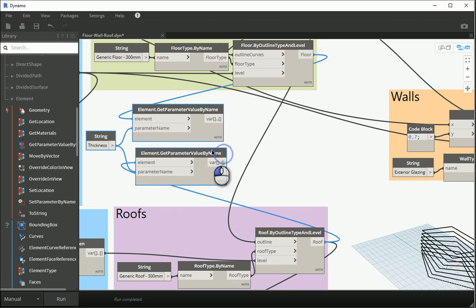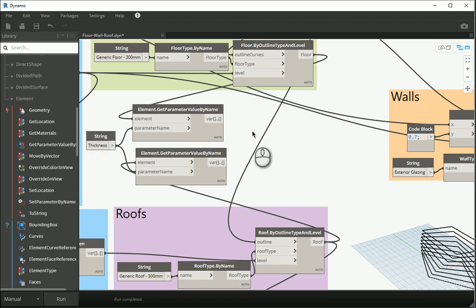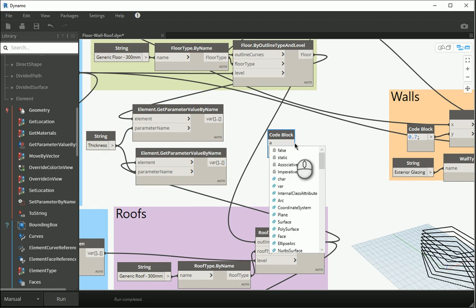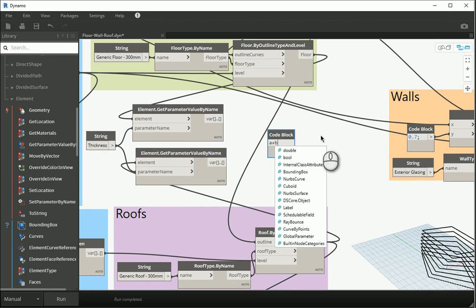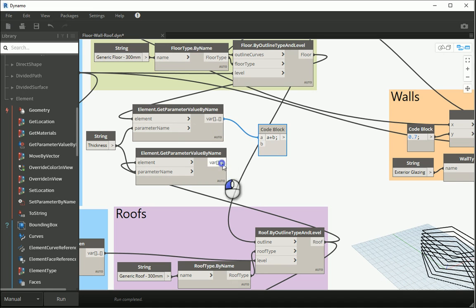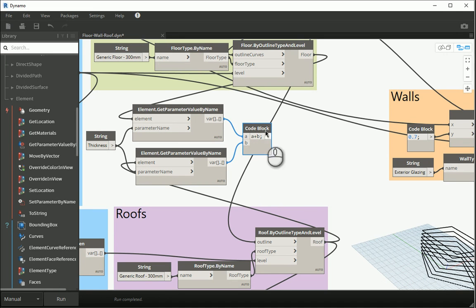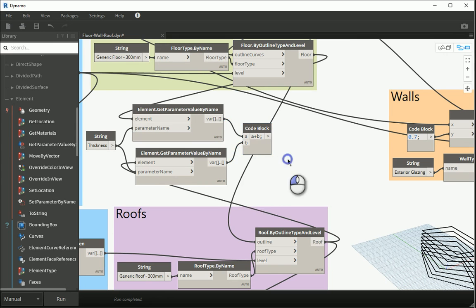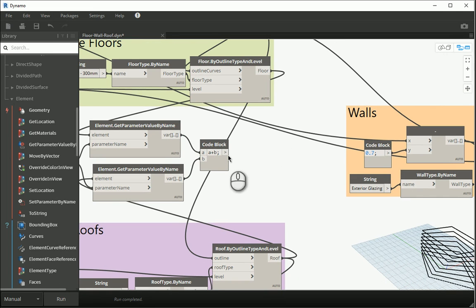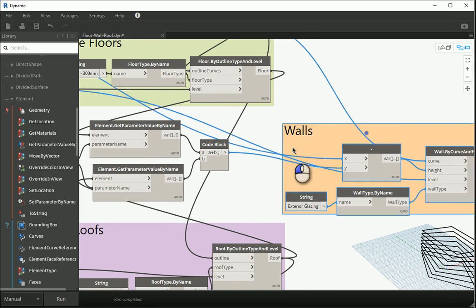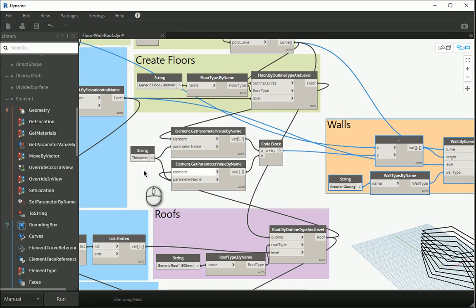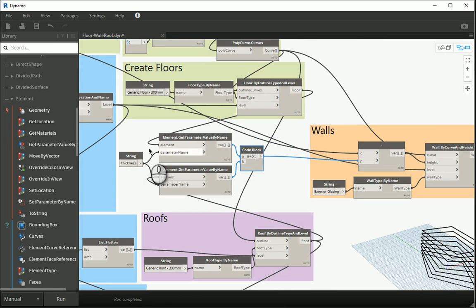Now I want to add these two. I can bring a code block. I want to say get parameter A plus parameter B. You can put anything like x plus y. So this goes to A, this goes to B. If I run this, this is going to show as 0.6. Now this is the value that I want to reduce from the height of the level. So this goes to my y value over there. I can get rid of the code block. So this part here, four nodes are responsible to tell me how to adjust the wall height.